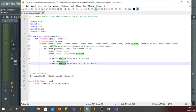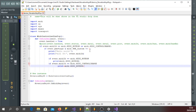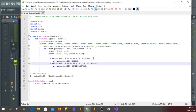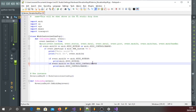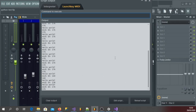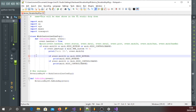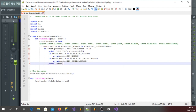Let's take a look at the faders and test them out.